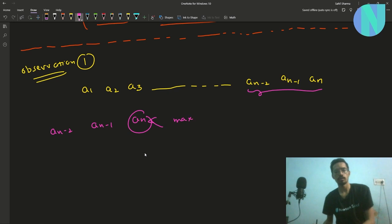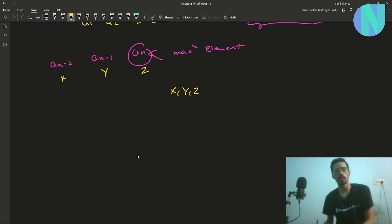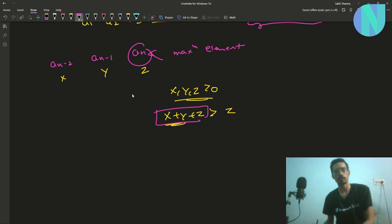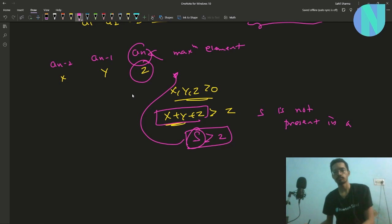Let a(n-2) = x, a(n-1) = y, a(n) = z. If x, y, z are all greater than zero, then x + y + z is obviously greater than z, since x and y are positive. Call this sum s. So s > z, but z is the maximum element in the array, meaning s cannot be in the array — the property is not satisfied.